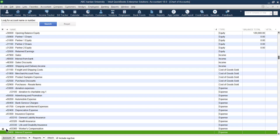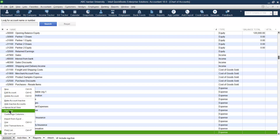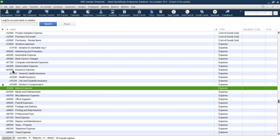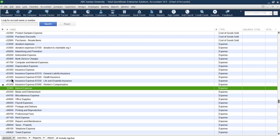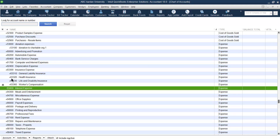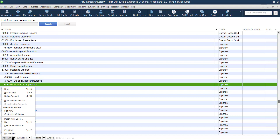You can choose the view format for your accounts: hierarchical view or flat view. In hierarchical view, you will see the main accounts first, and under each main account you can see the sub-accounts on the right side — this is the hierarchical structure. If you go for flat view, you cannot distinguish those parent-child relationships anymore. Hierarchical view is better, so please check that option.